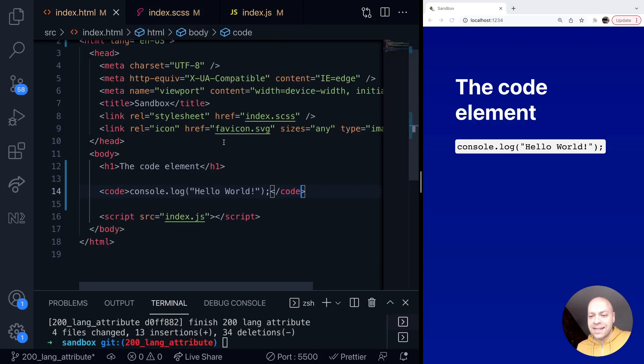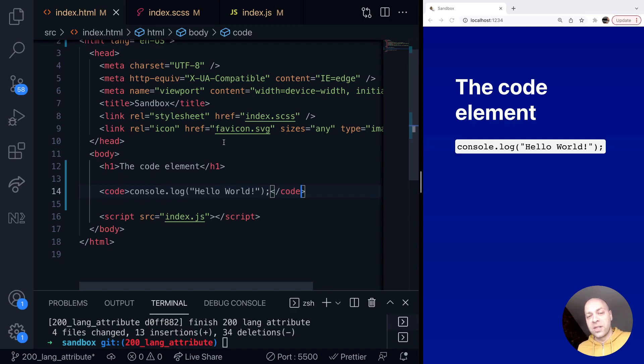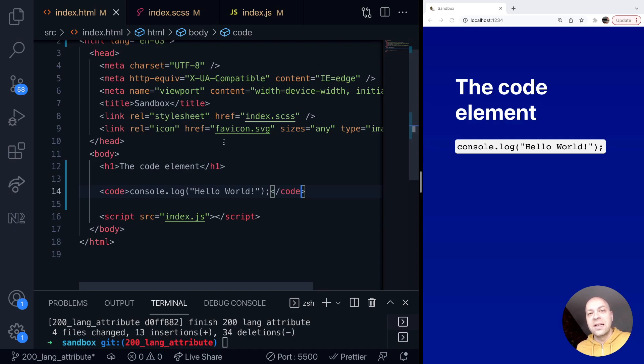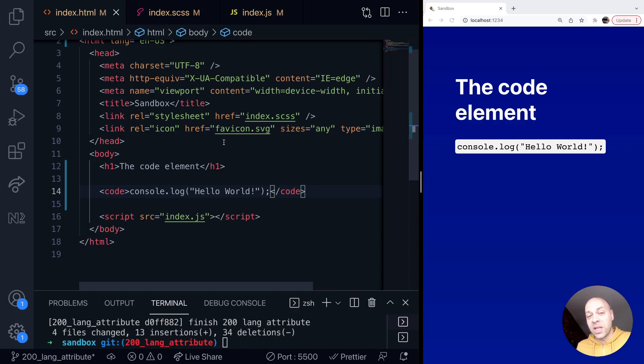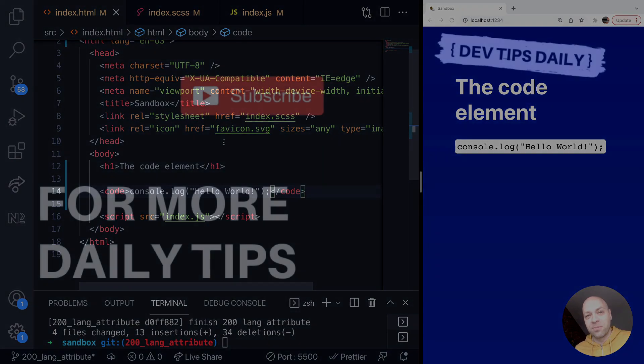So there you go, there's the HTML code element. If you haven't used it before, maybe it's something you can start using within your sites and apps. And if you've heard of it before but just forgotten about it, hopefully that's a gentle reminder that it's still there and you can use it to format your code and represent that within your browser. But that's it for this tutorial—make sure you stay tuned for more web dev tips.